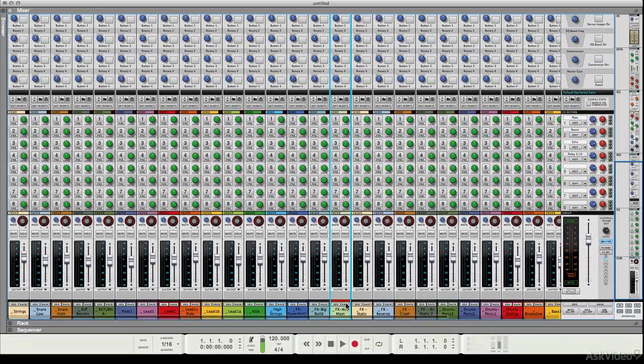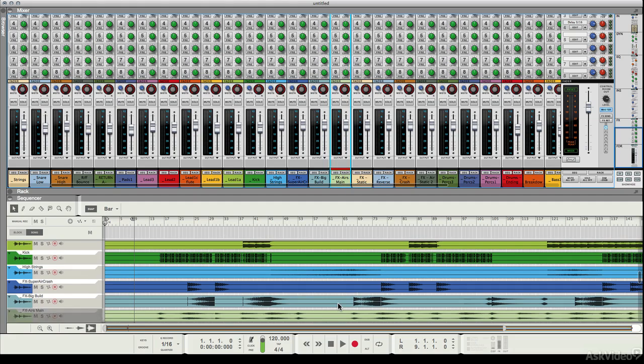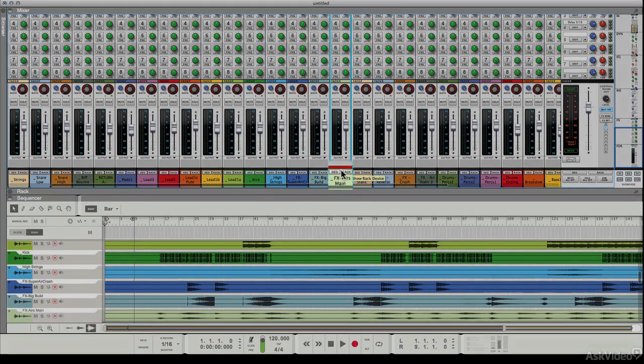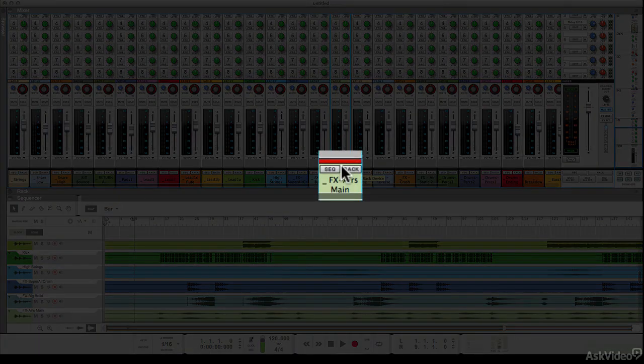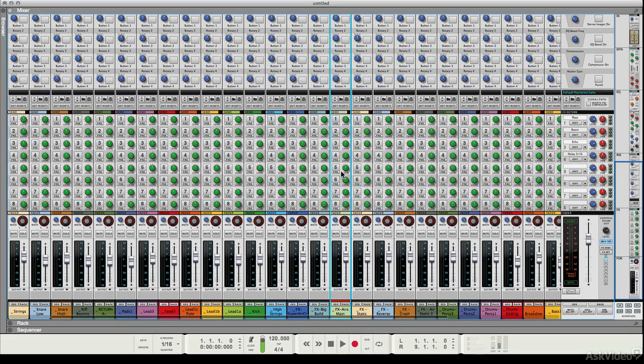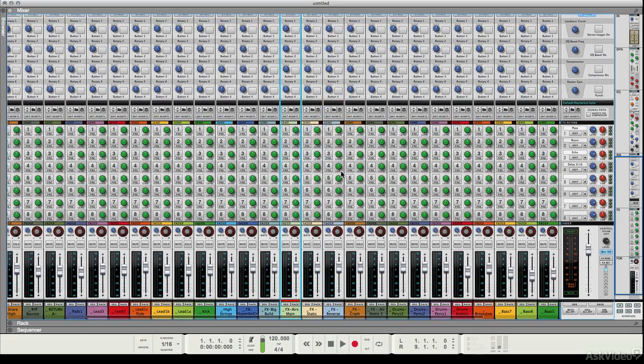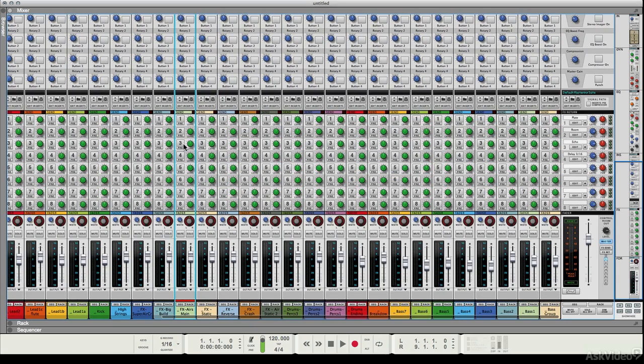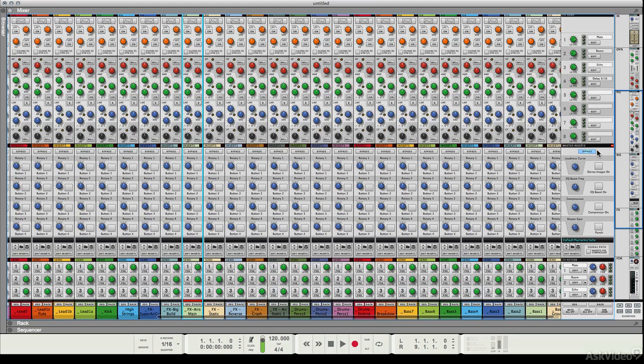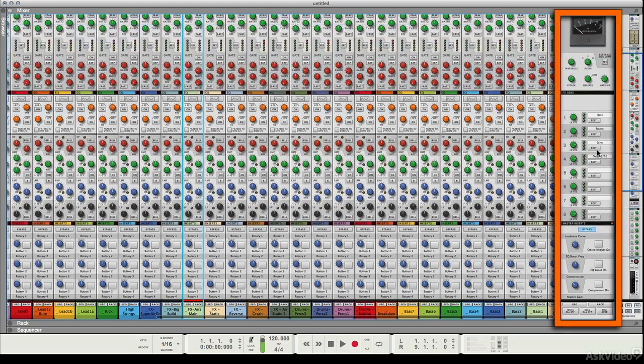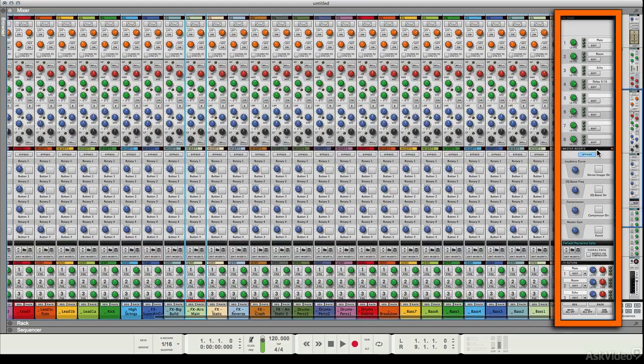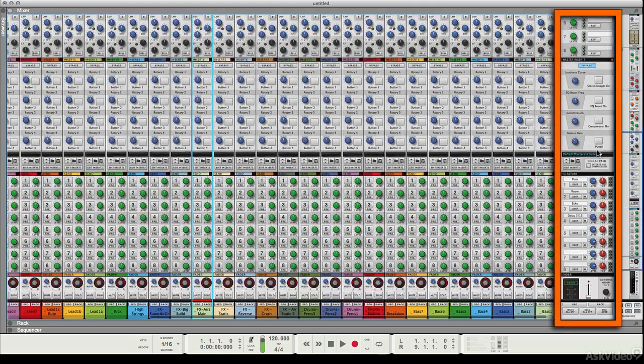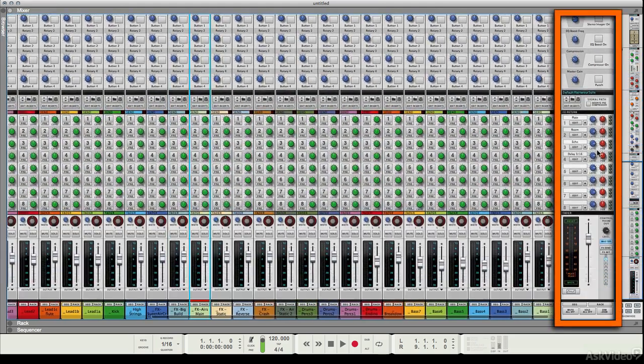We can quickly access any of the things being used here in the sequencer or the rack by pressing these shortcut buttons. I'm just going to go straight back to the mixer in full view. At the end of all of this, and remember these are just the same thing repeated, we've got our master area. We're going to be looking at the master area later, so I'm not going to go through that in detail now.